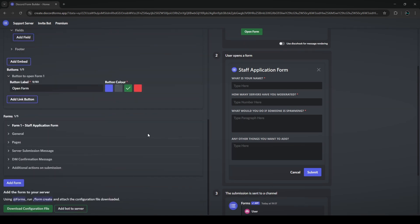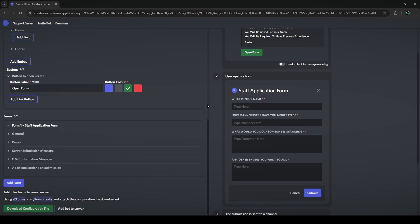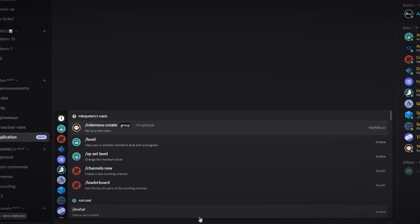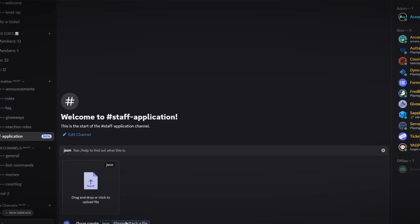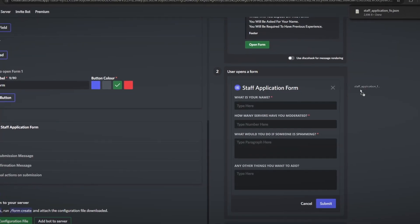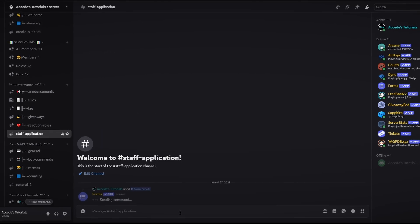Now that the form is completely set up, we can post it and test it. Click on 'download configuration file' — this is the JSON file you can always upload later to edit further. Once it's downloaded, go back to your Discord server, go into the staff-application channel, and type the slash command /form create. Then drag the file you just downloaded and drop it into the message.